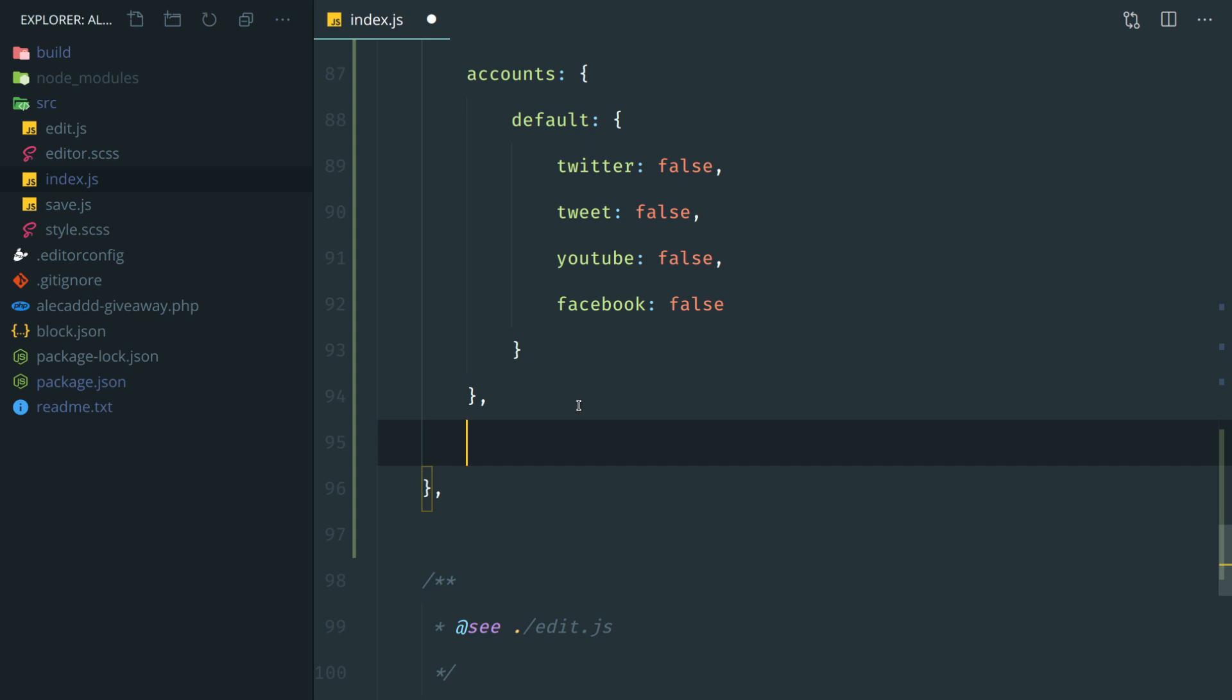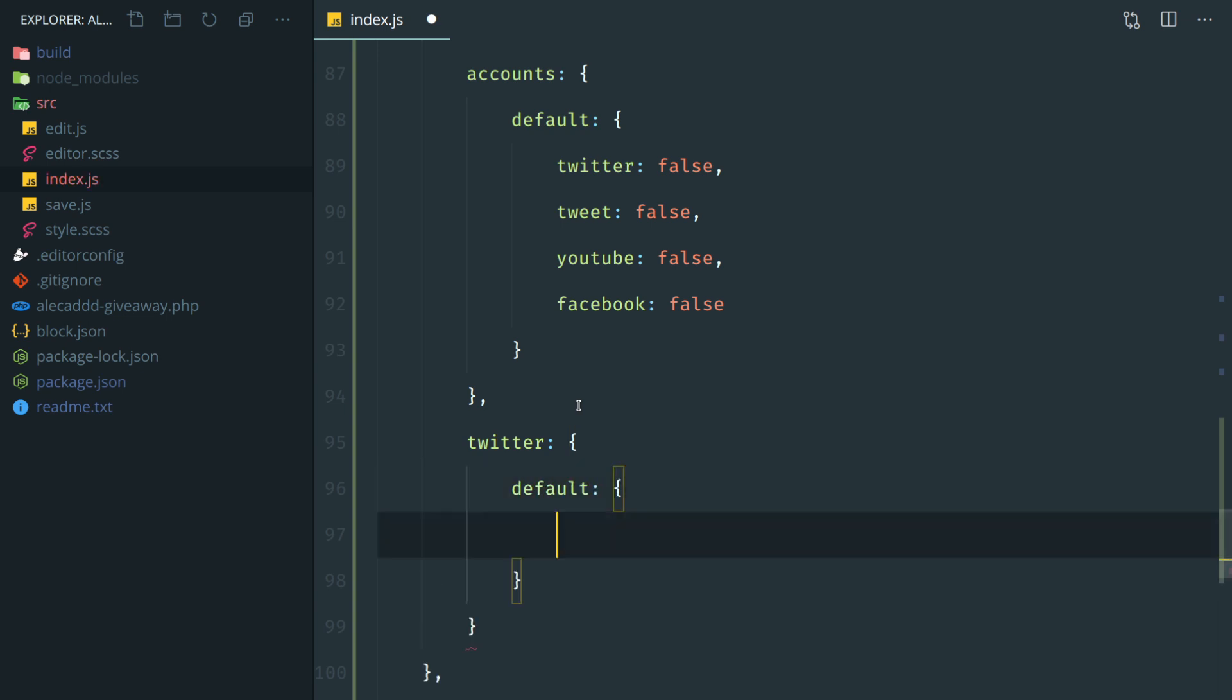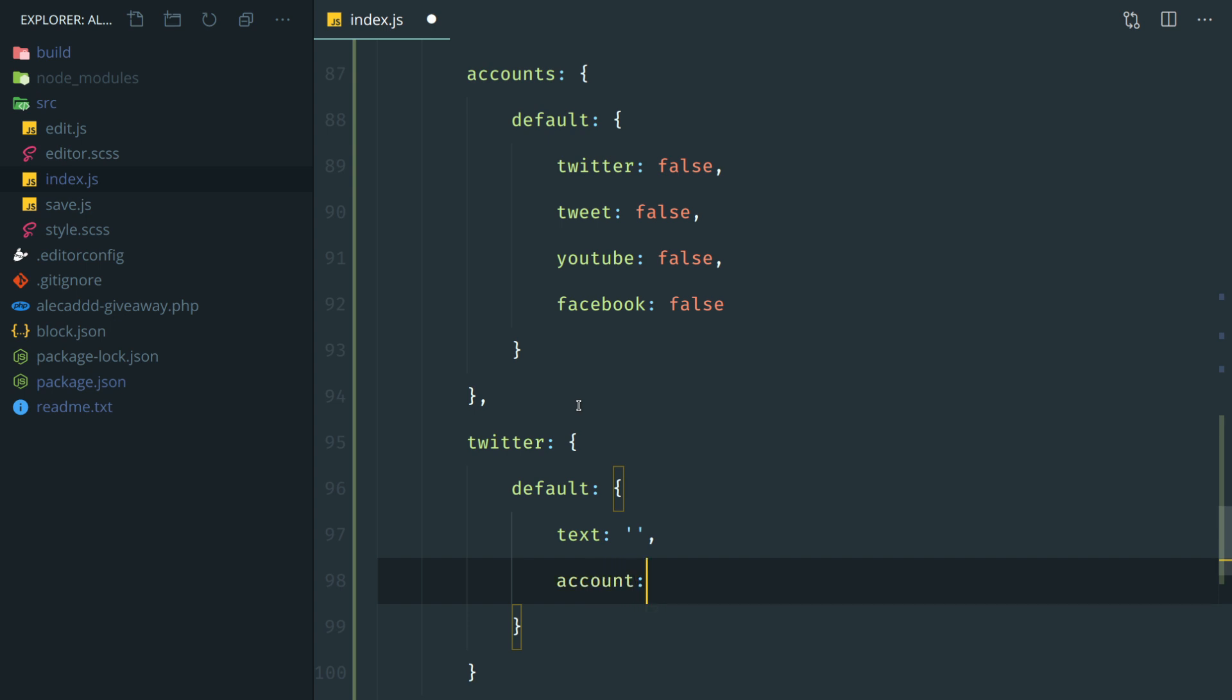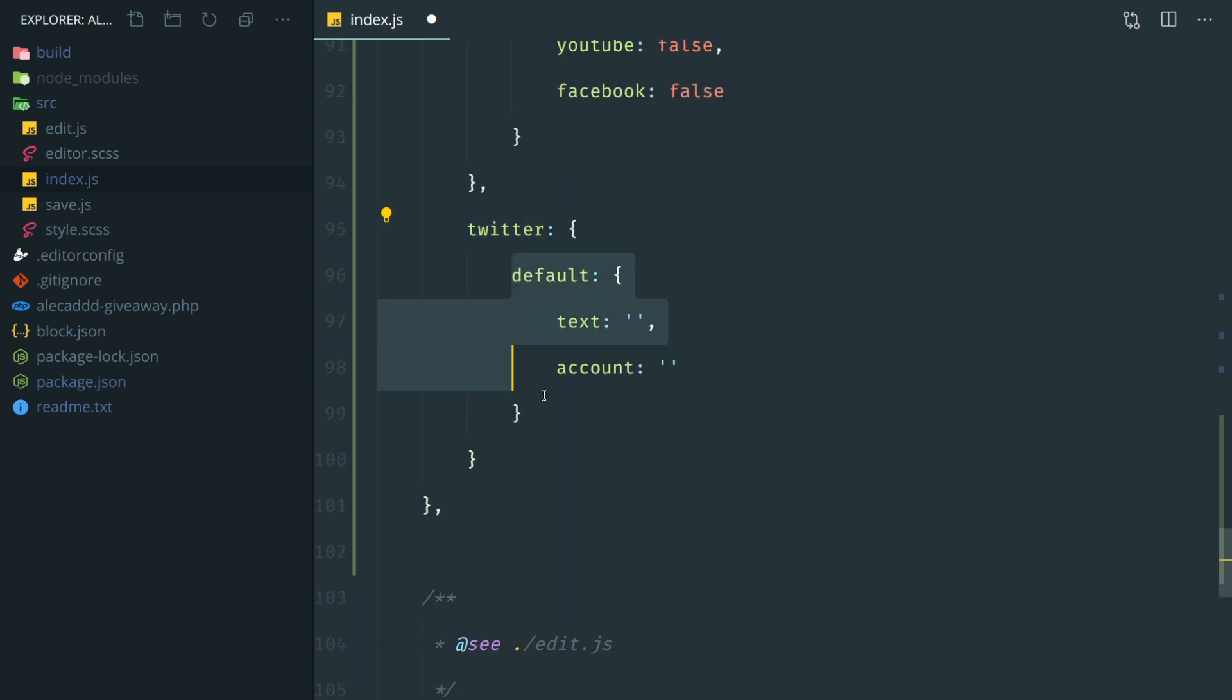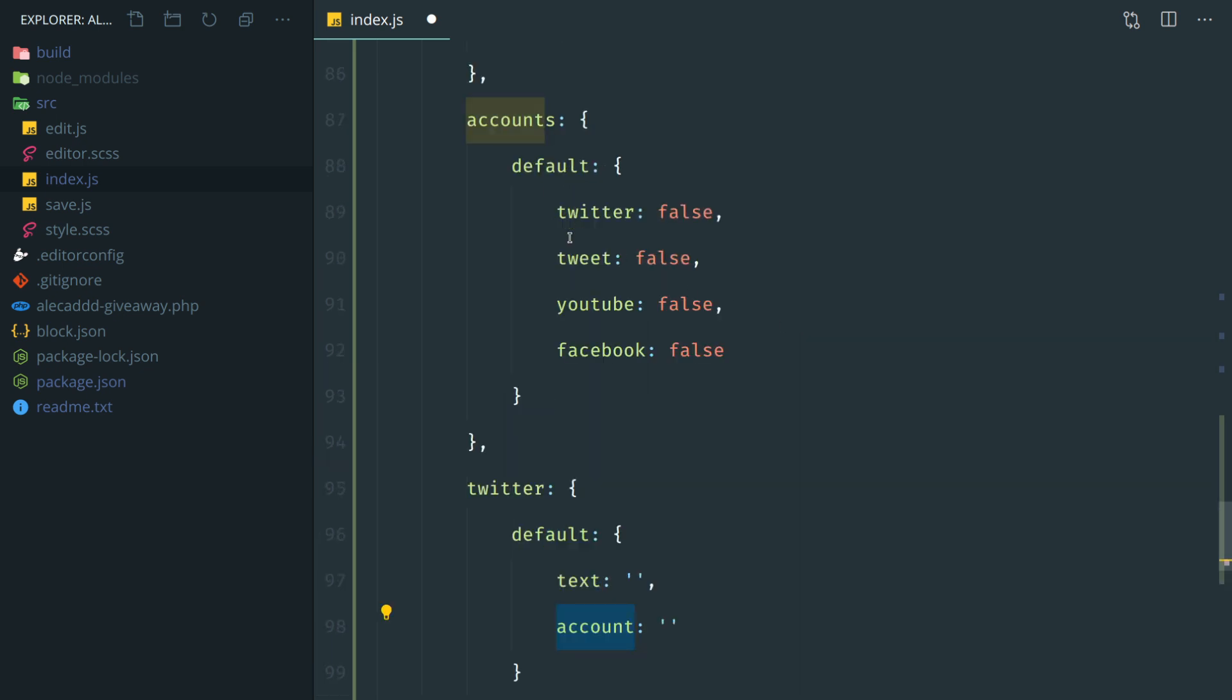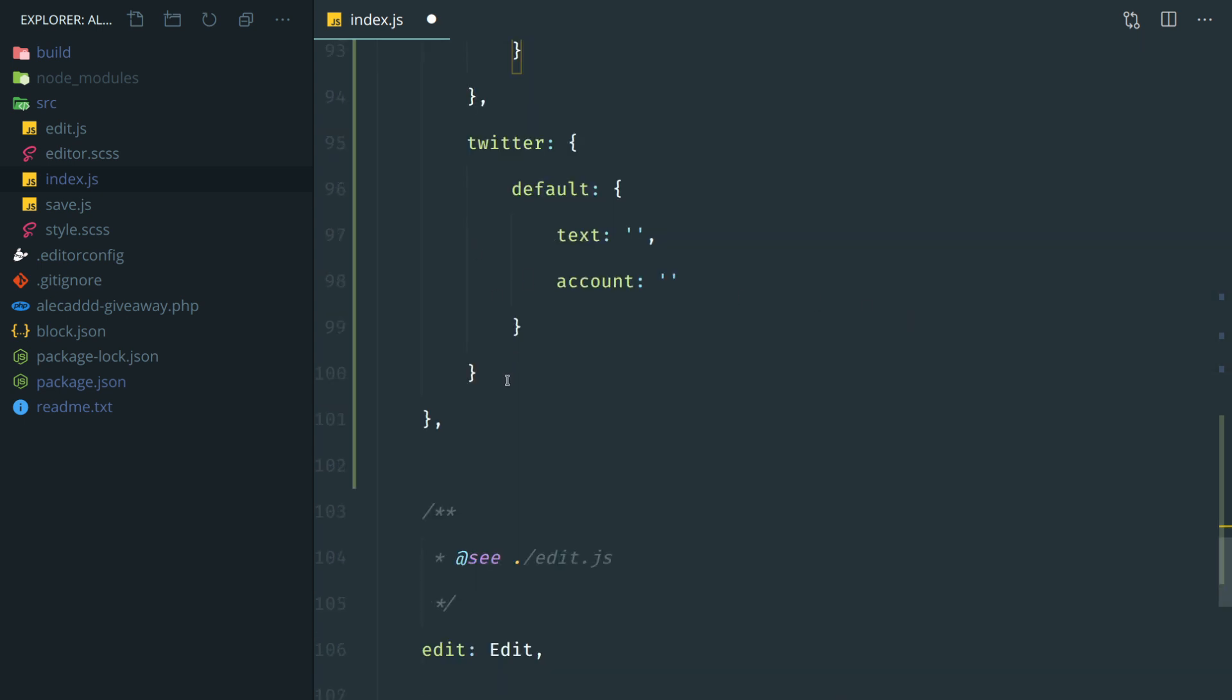So let's do it. So let's define the Twitter object here, the Twitter attribute. Inside here, we have a default series of attributes, which is the text is empty by default, and then the account, which is empty as well by default. So now we define the Twitter object, and we want to allow the user to edit these two attributes, the text and the account. We can do exactly the same for all the rest. But each one of these is going to have something slightly different.